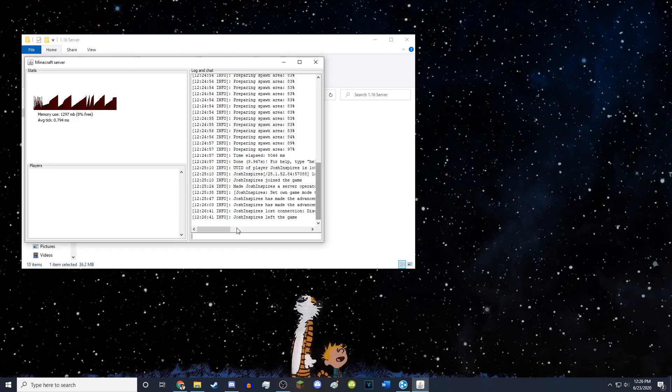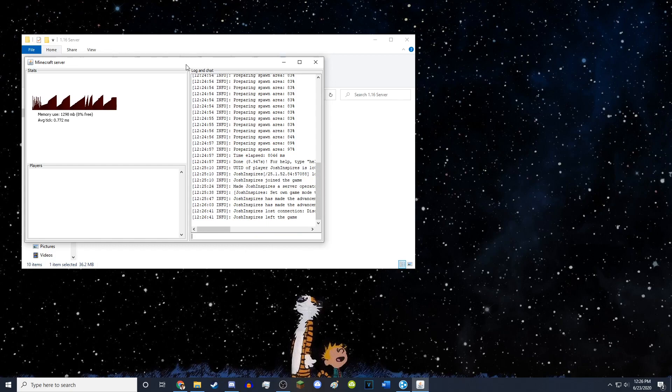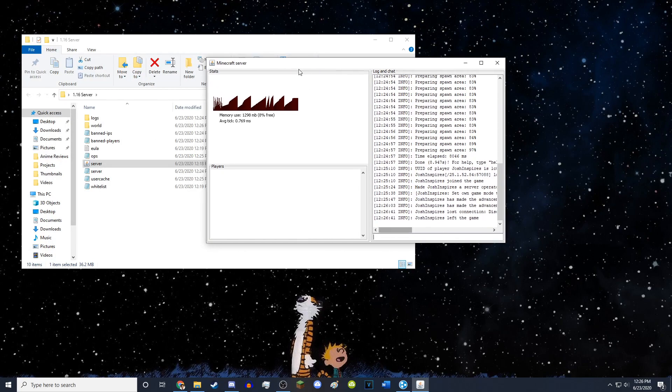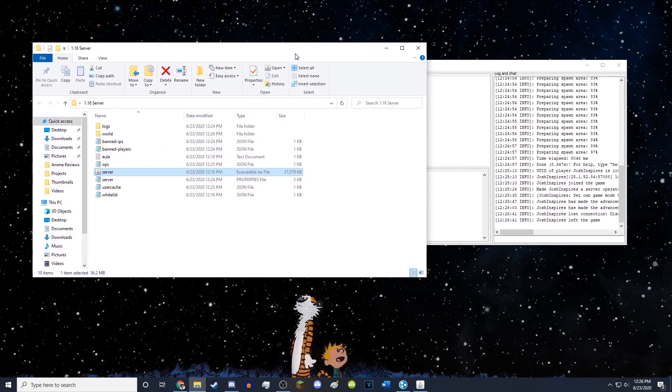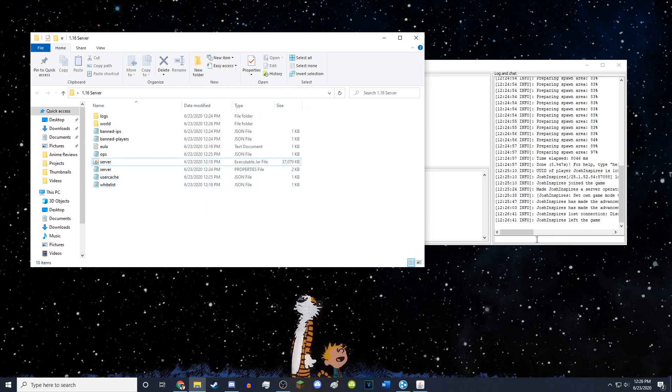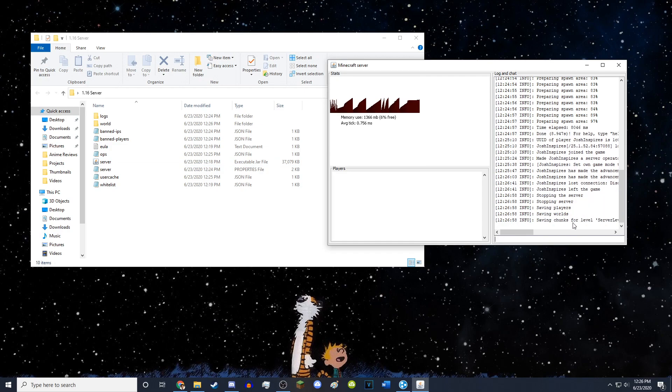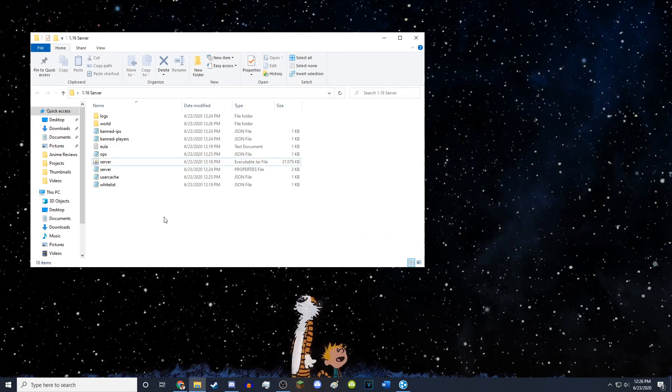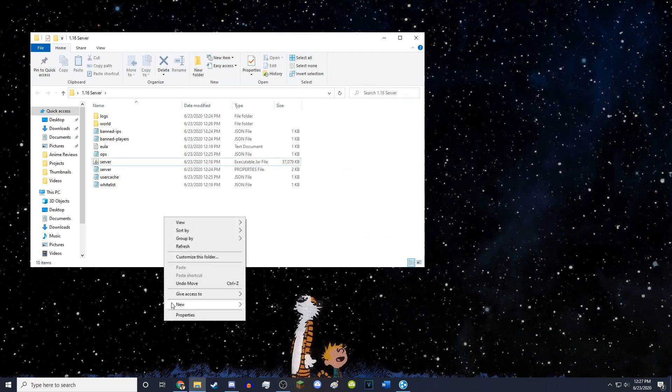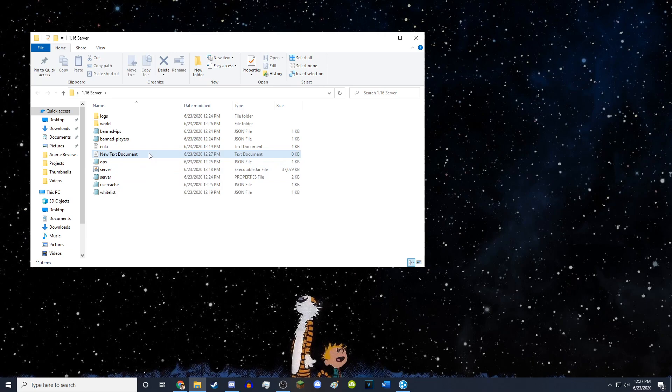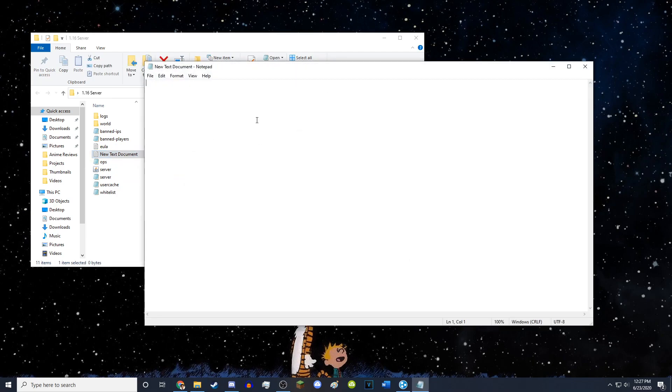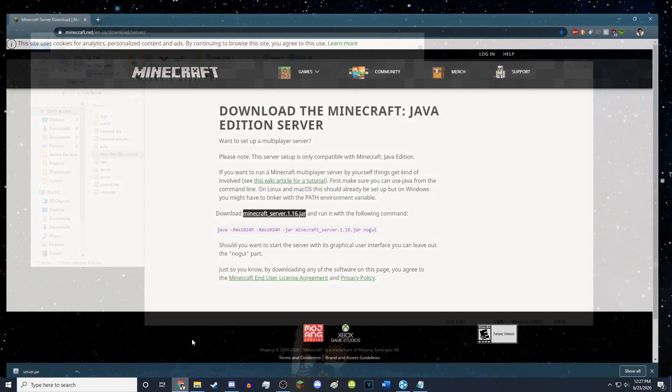For everyone who just wanted the basics of that, you can go ahead and stop right there. But if you wanted to know how to give your server more RAM so it runs faster, then I will show you how to do that really quickly. So what you want to do is you want to right-click, create a new text document. You want to open the text document.